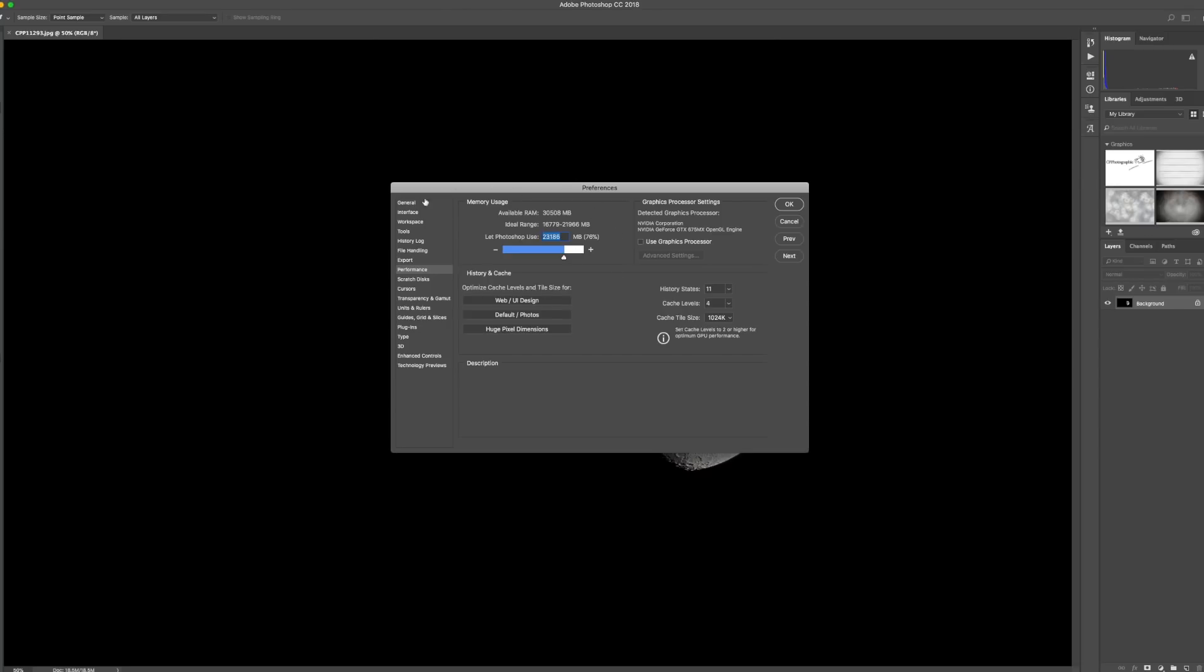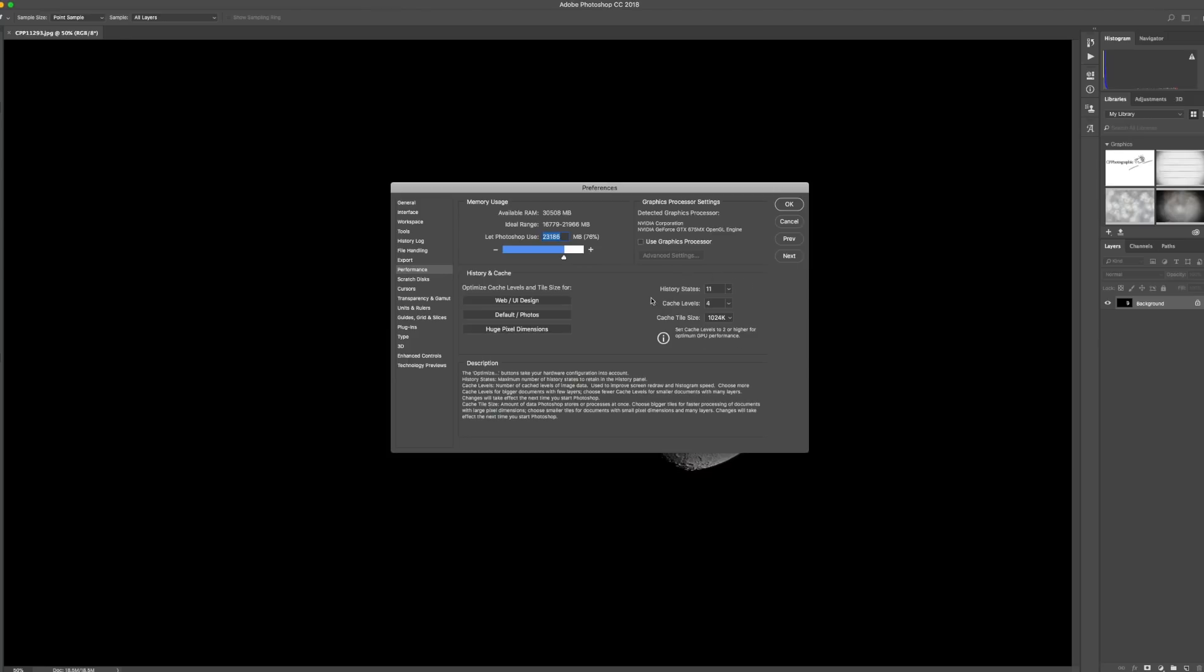The memory usage - it's normally set at 70 megabytes, but bump that up to around 75 or 76. That's going to help the system a lot. This panel is also very important.